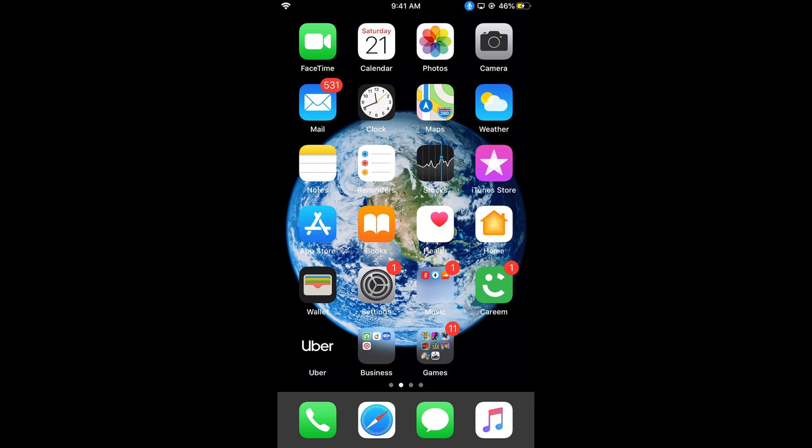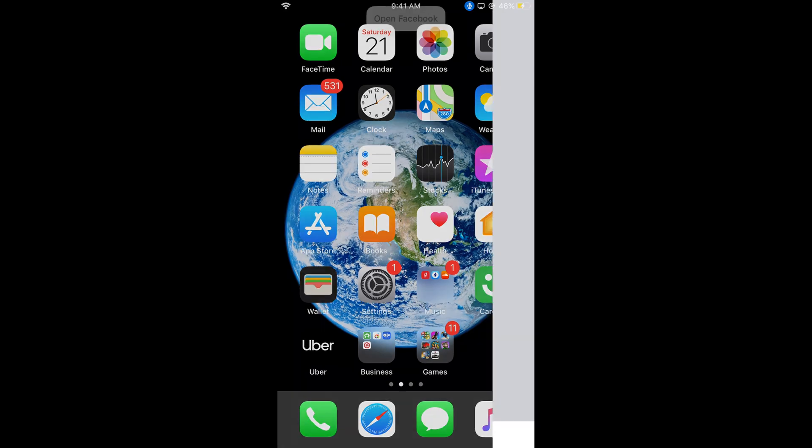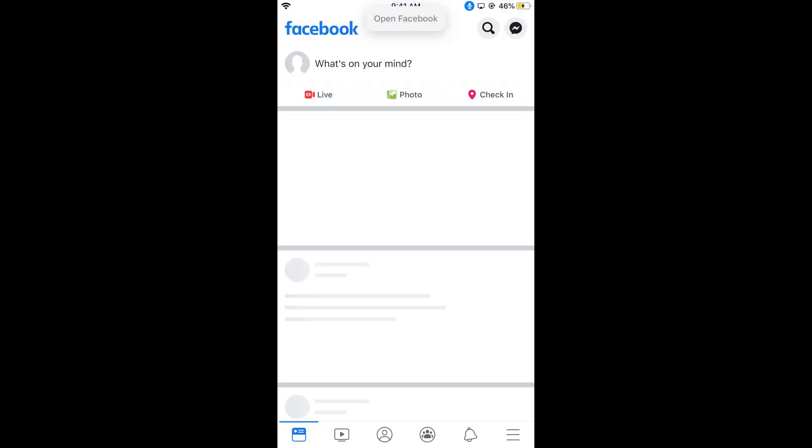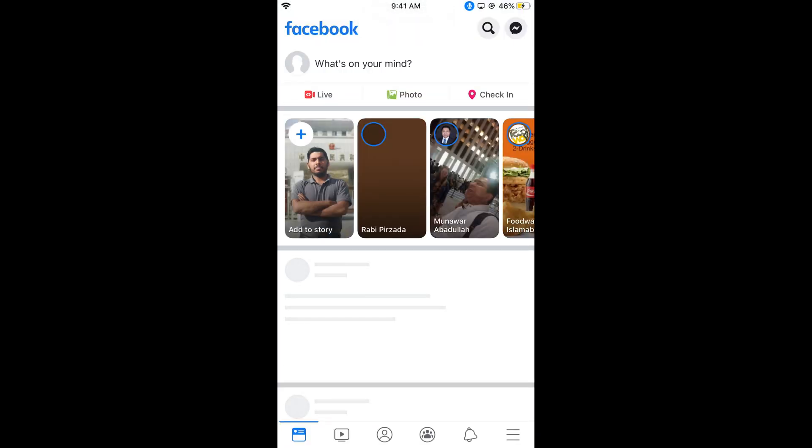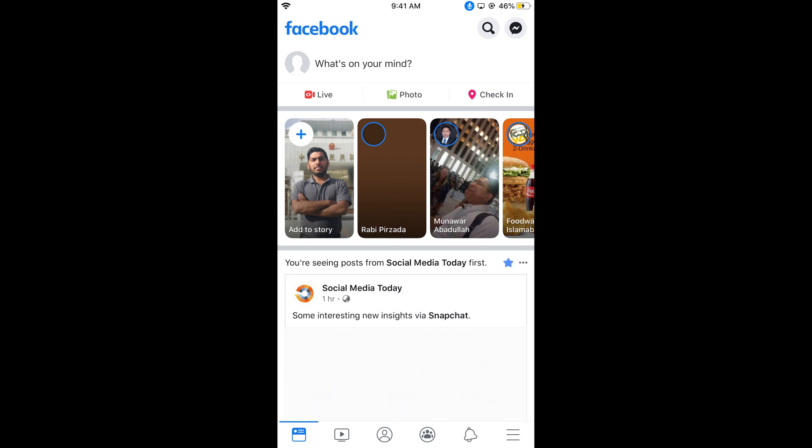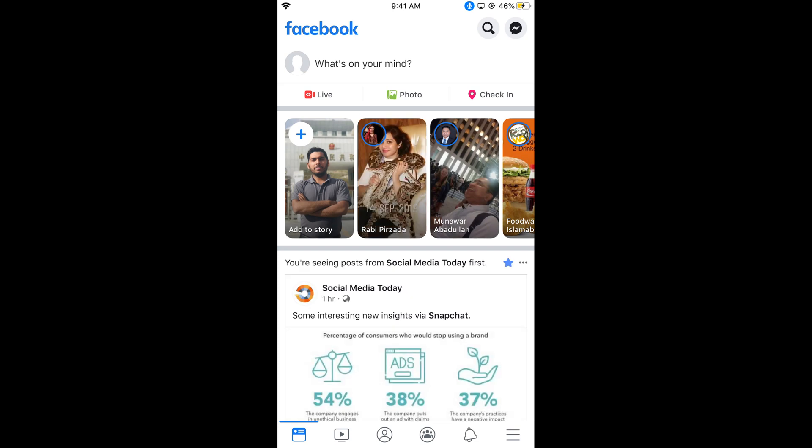'Open Facebook'. You can see it is working with my voice commands. Hope this has helped you in turning on Voice Control on iOS 13 on iPhone. Before you go, please like, subscribe and share. Thank you.